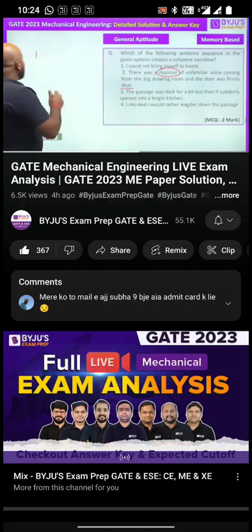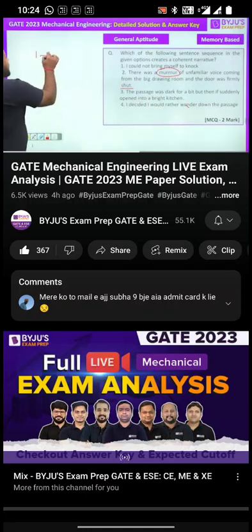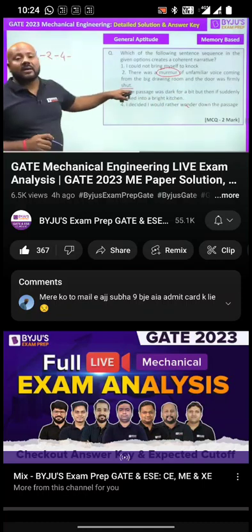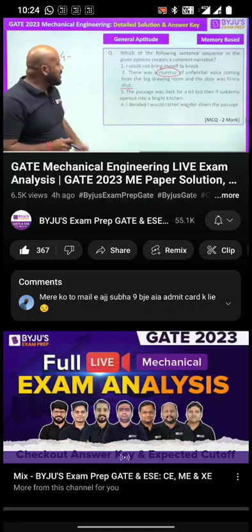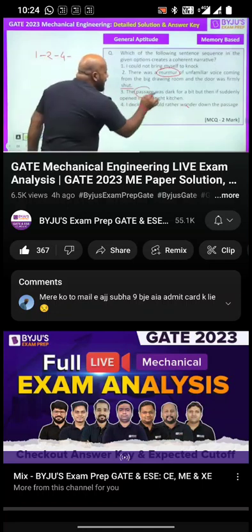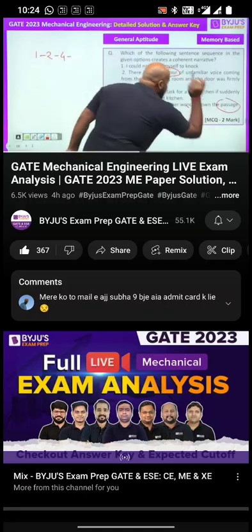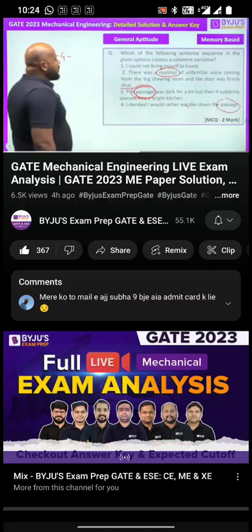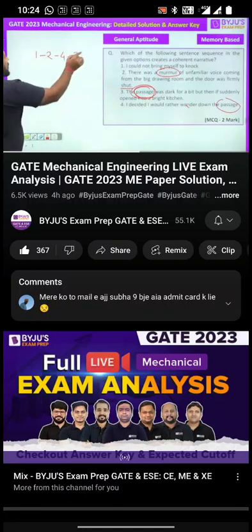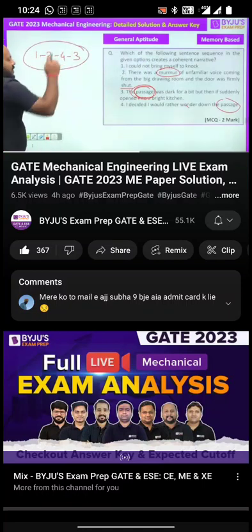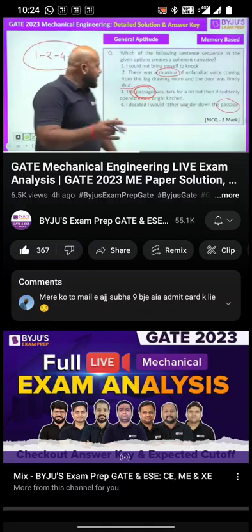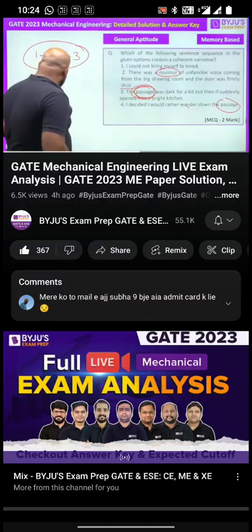Because of this, the person decided he would rather wander down the passage — that is statement four. After one and two, you get statement four, and statement three is the conclusive statement, because he is talking about the passage referenced in statement four. So the correct sequence is one, two, four, three. We don't have the options since it is memory-based, but I believe this is the correct sequence.